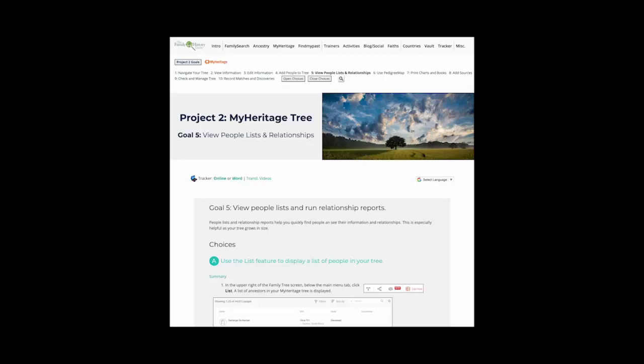People Lists and Relationship Reports help you quickly find people and see their information and relationships. This is especially helpful as your tree grows in size. During this video, in the interest of simplicity, I will refer to the links in the Family History Guide, but I will not show the linked documents. You will need to click on the links to see these documents.